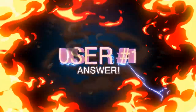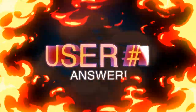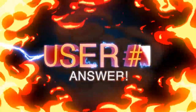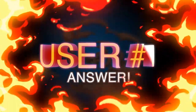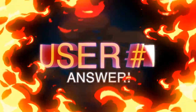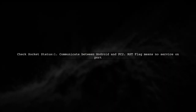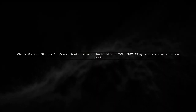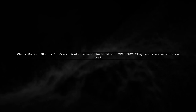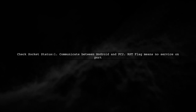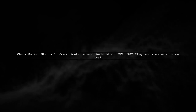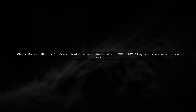Let's now look at a user-suggested answer. To check if you're still listening on a socket in Android, you need to communicate between your Android device and a PC. If your Android device sends a RST flag, it indicates that no service is available on the addressed port.